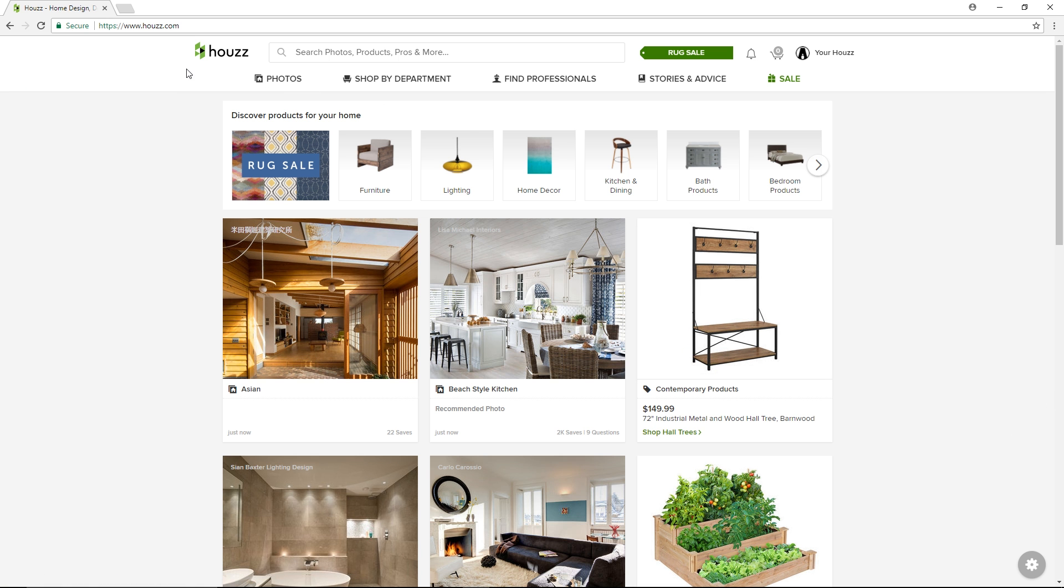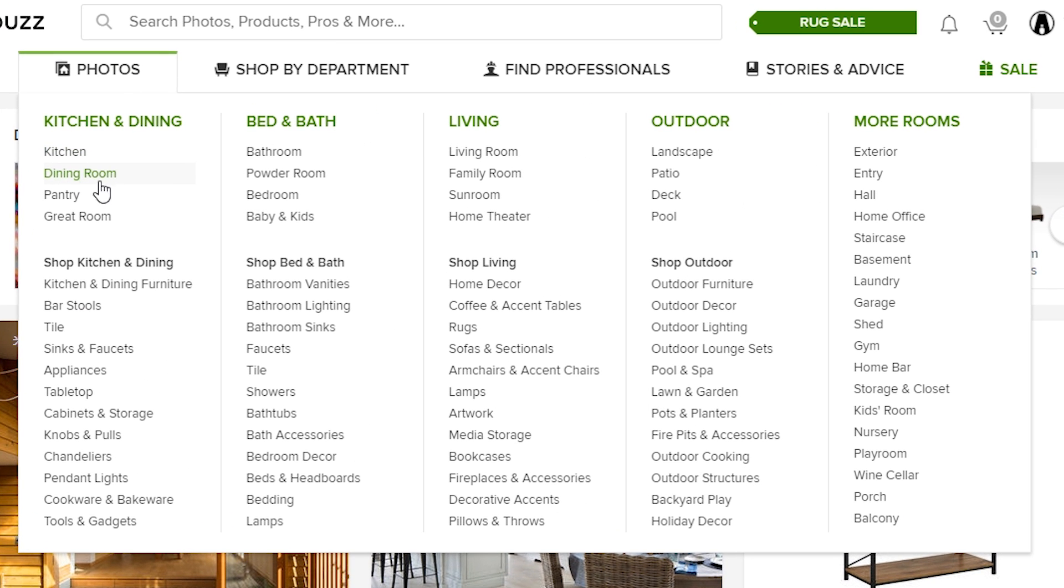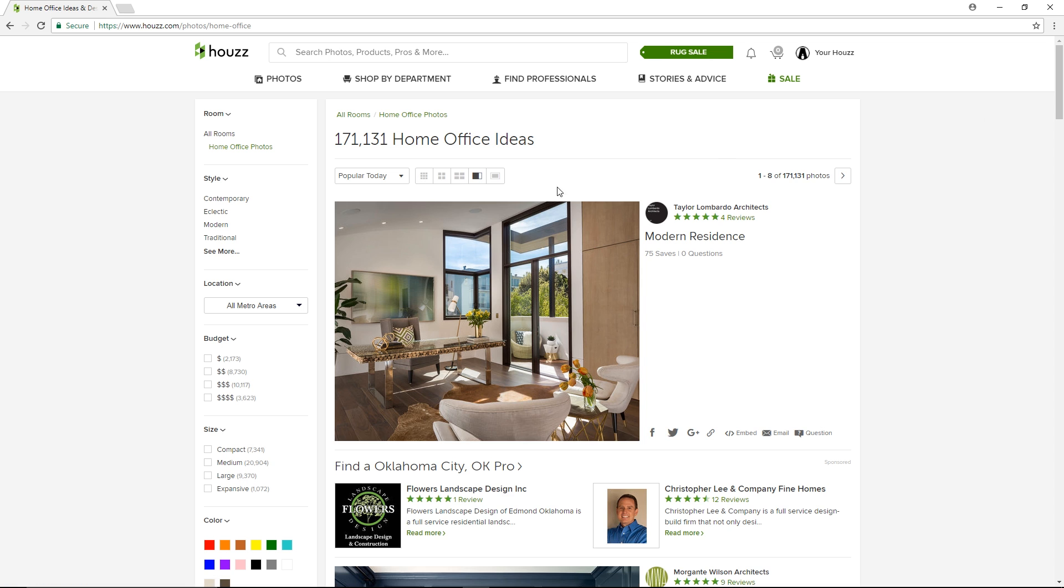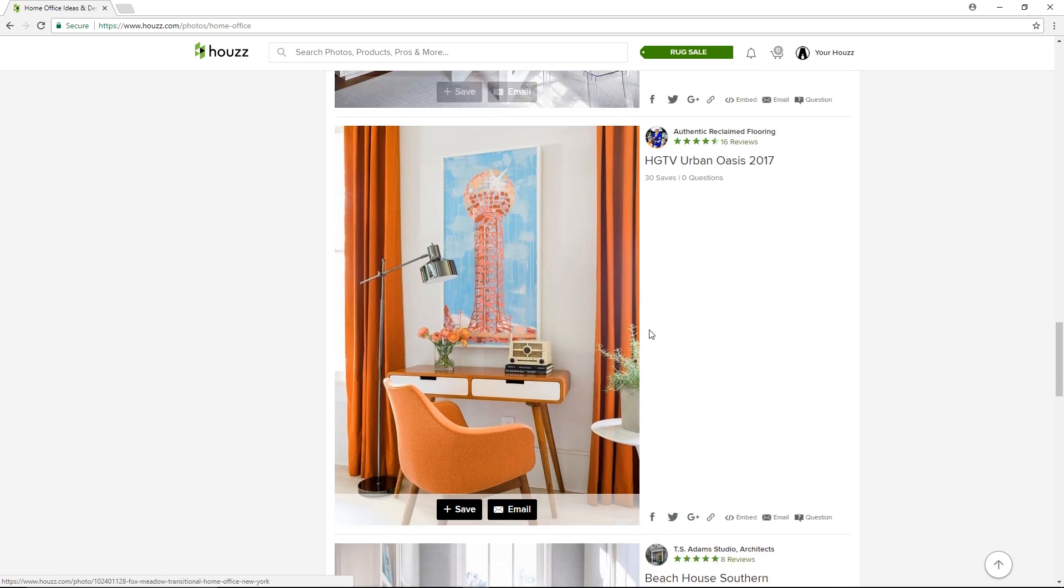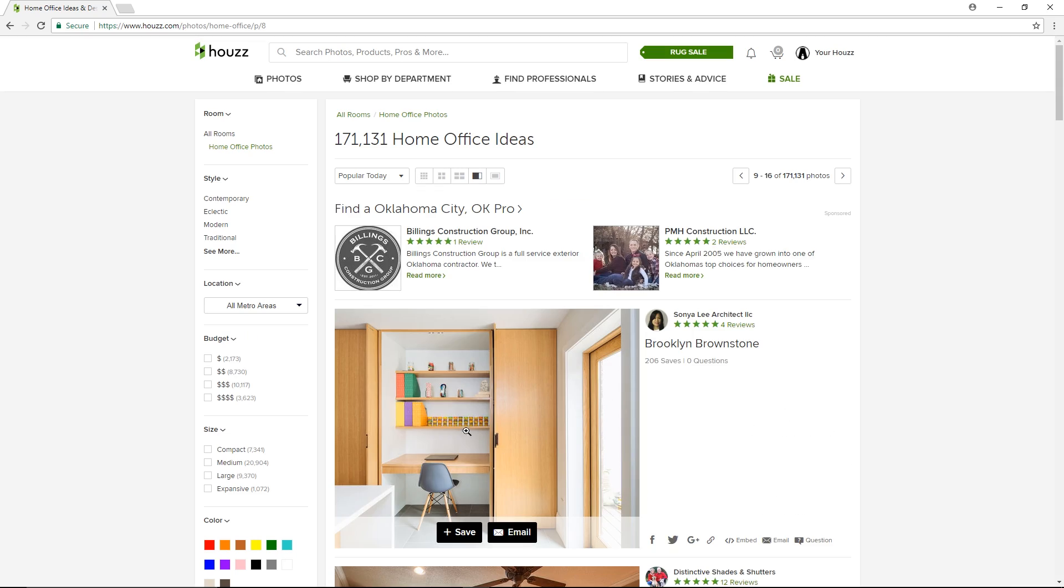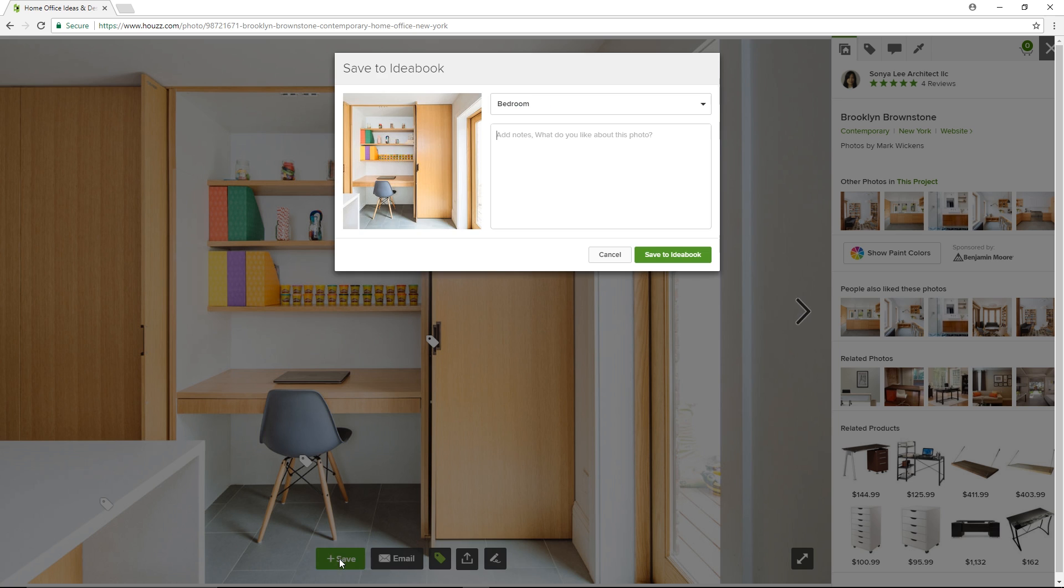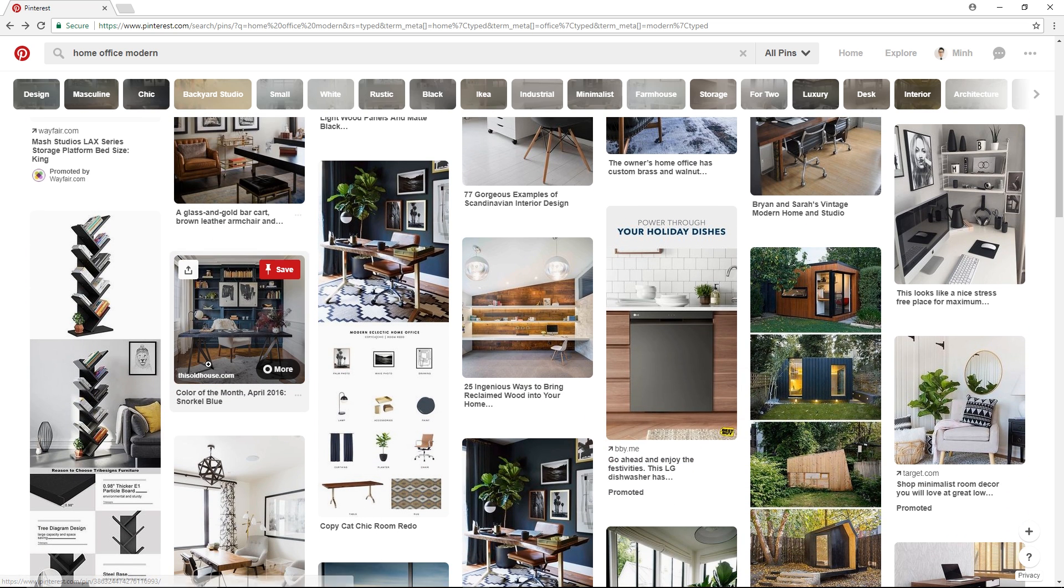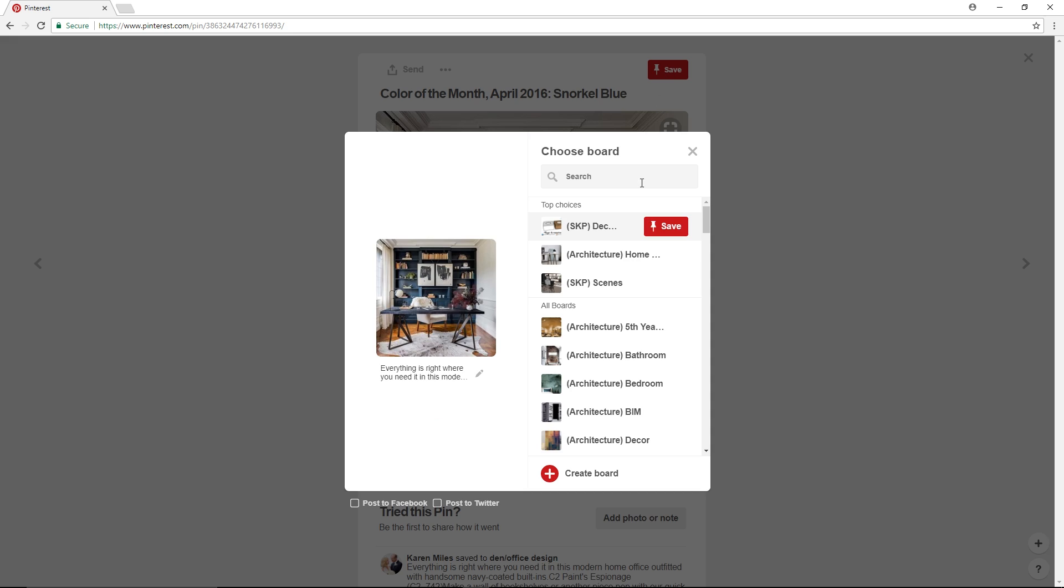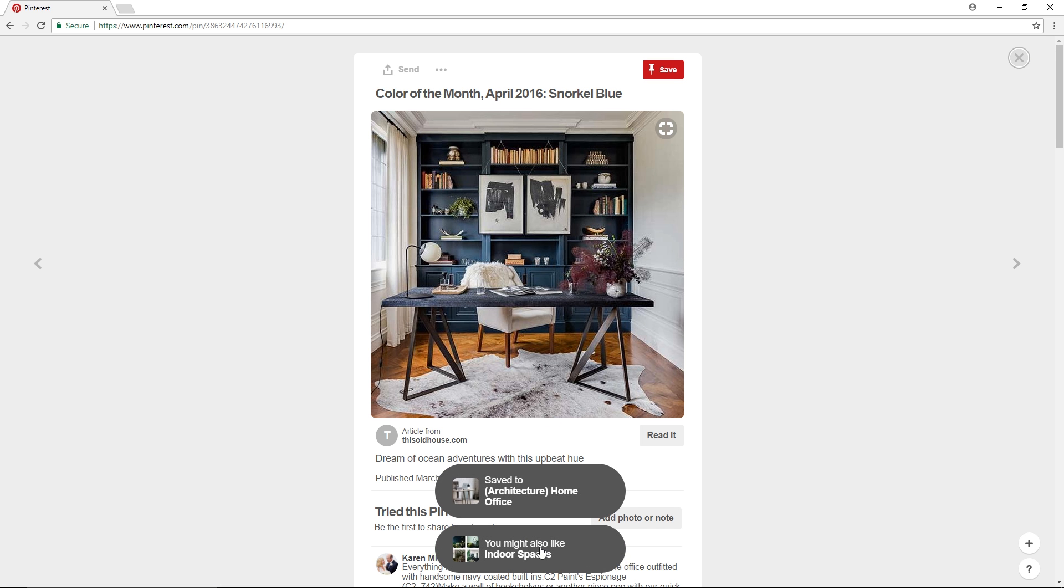For example, to look for inspirations on Houzz, just go to the photos section and search for what you want. In this case, I'm looking for some inspirations for a home office design. This will search up all the home office photos and when I find one that I like, I can save that image to my idea book. Similarly on Pinterest, you can search it and then pin it to the appropriate Pinterest board.